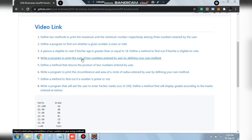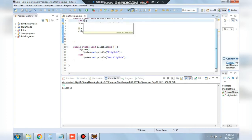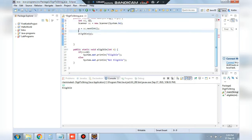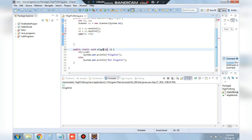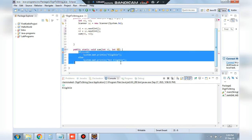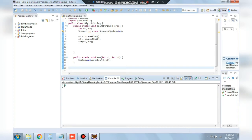The next question is to write a program to print the sum of two numbers entered by the user by defining your own method. We take two numbers n1 and n2 from the user and call function 'sum' passing n1 and n2. Running the program and entering 1 and 3, it shows 4.